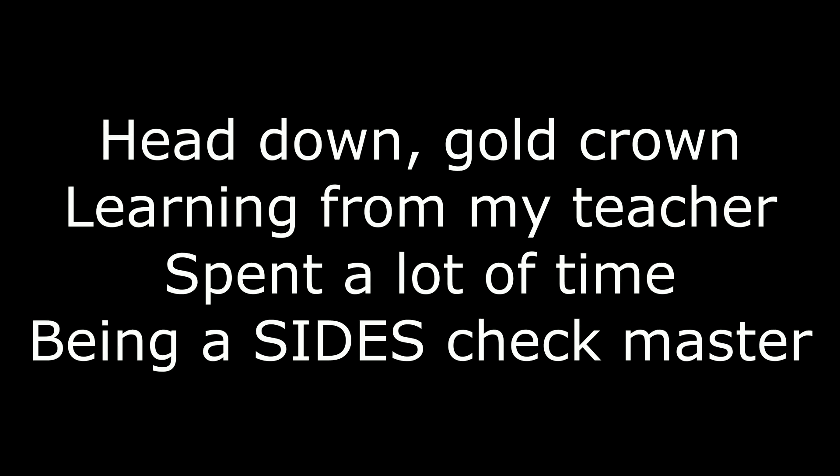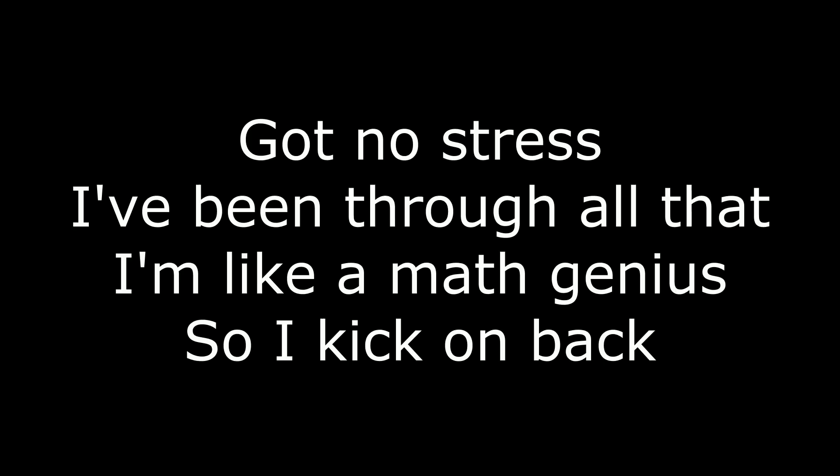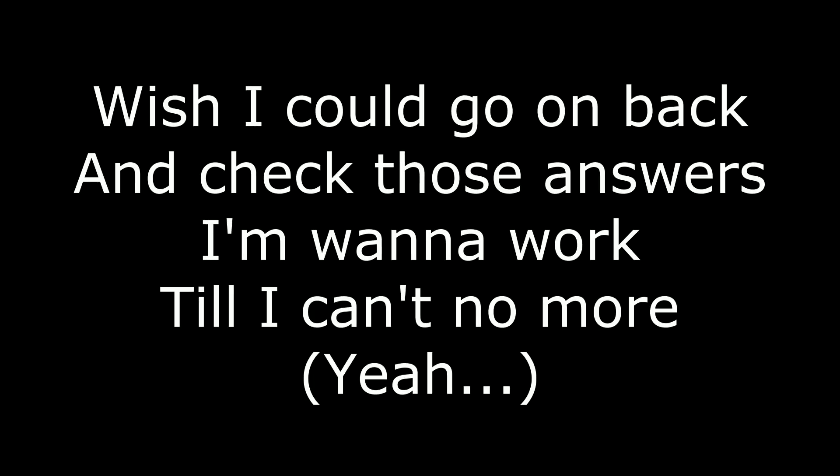Head down, gold crown, learnin' from my teacher. Spent a lot of time being a science check master. See a word, problem statement, identify with highlighter. Write it to the answer, eat those swirls like you're on fire. Got no stress, I've been through all that. I'm like a math genius, so I kick on back.